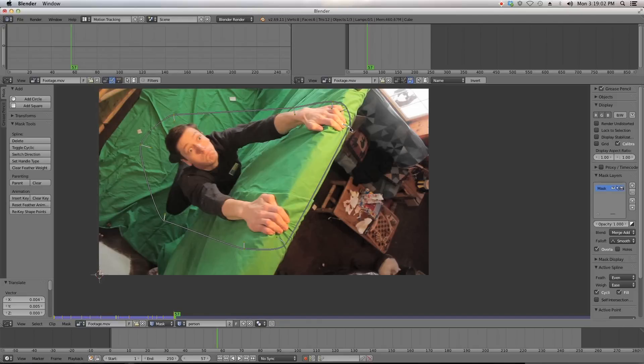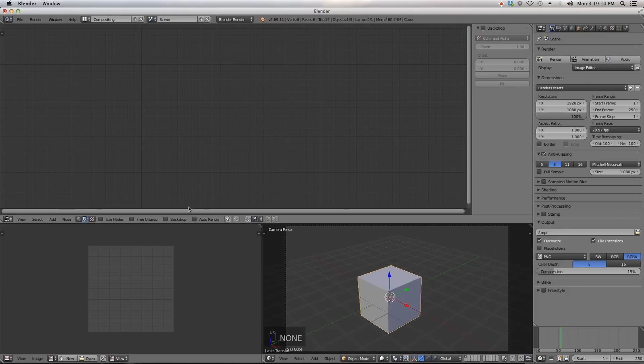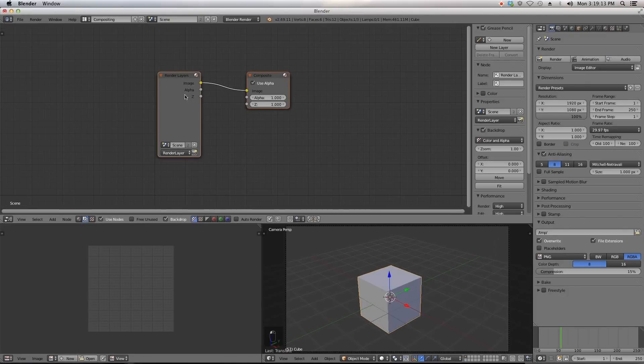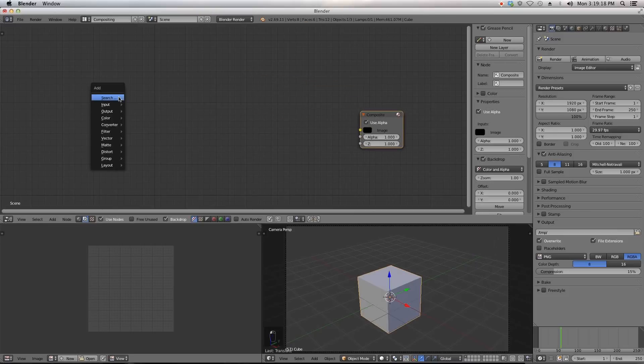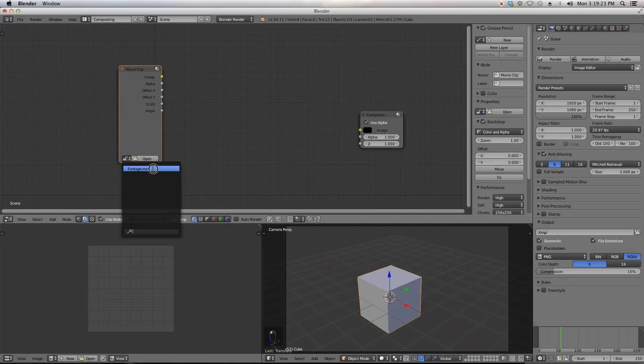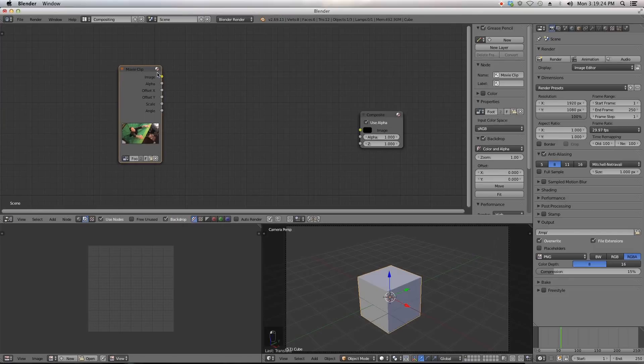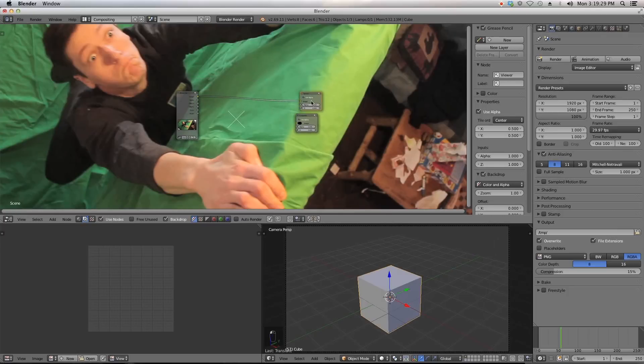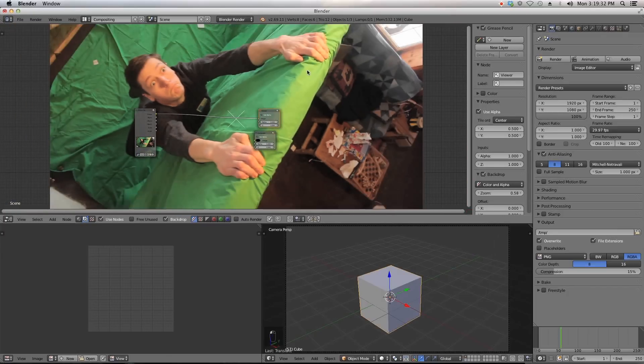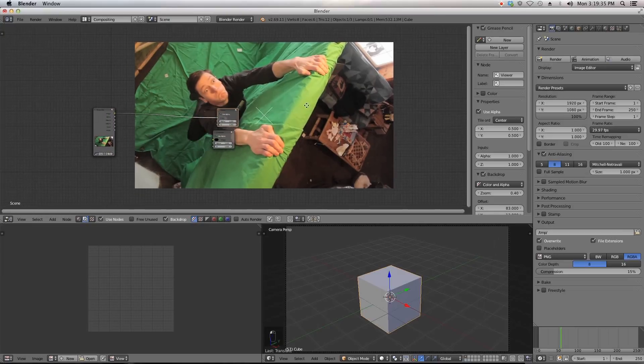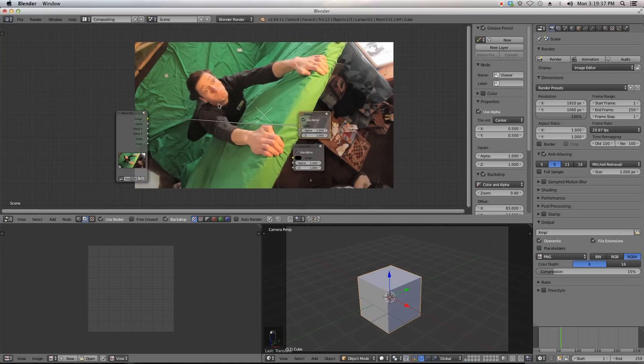Now to get this set up a little bit, we can switch to our compositing tab up here. Click use nodes and backdrop. We do not need a render layer right now. We will be using an input movie clip and we'll just select our footage from there. You can hit ctrl shift and it will create a viewer node for you. Then option V or V to zoom in and out. So now we have our footage.